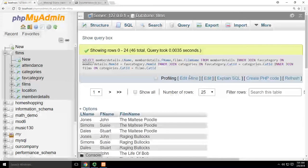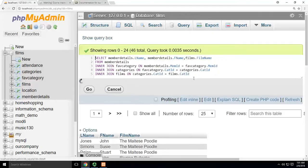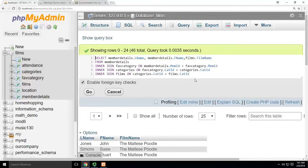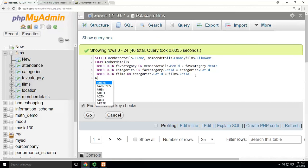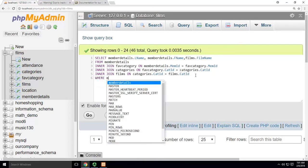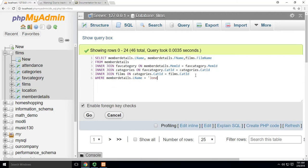But maybe I only wanted to know what John Jones watched. So I can start adding WHERE to filter this. Just show me where, for instance, memberdetails.Lname equals Jones.